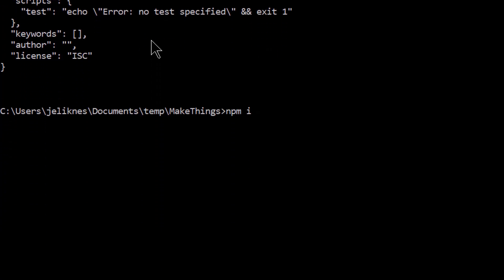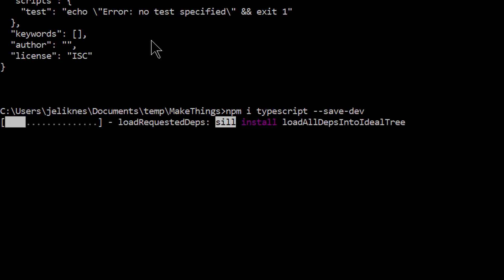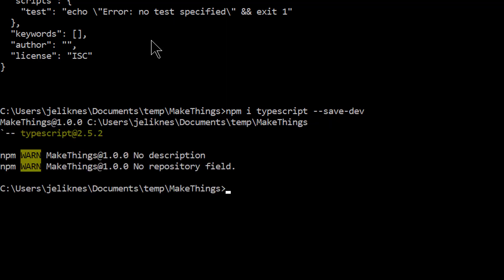I'm going to use TypeScript, so I'll install TypeScript and save it as a development dependency. I'm also going to include types for node. This gives me IntelliSense and auto-completion for modules that are built into node.